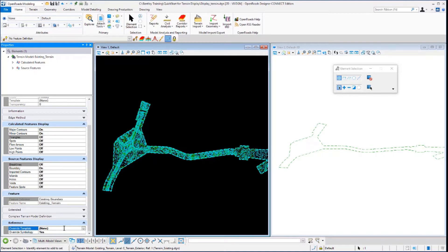Note that this does not change the display settings in the source terrain model, only the display in the reference file.